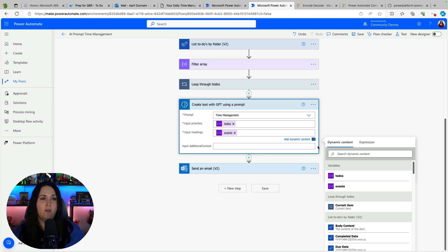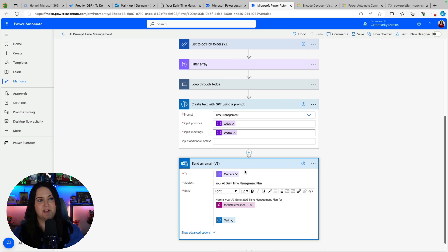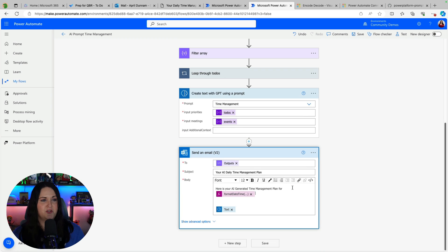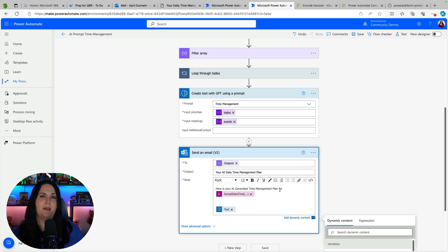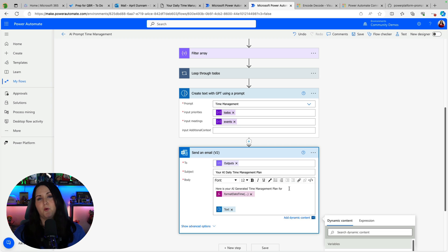So now all that's left to do is to send the actual email. So I'm just going to put in some basic text here about here is your AI generated time management plan and that is really important to put in here.